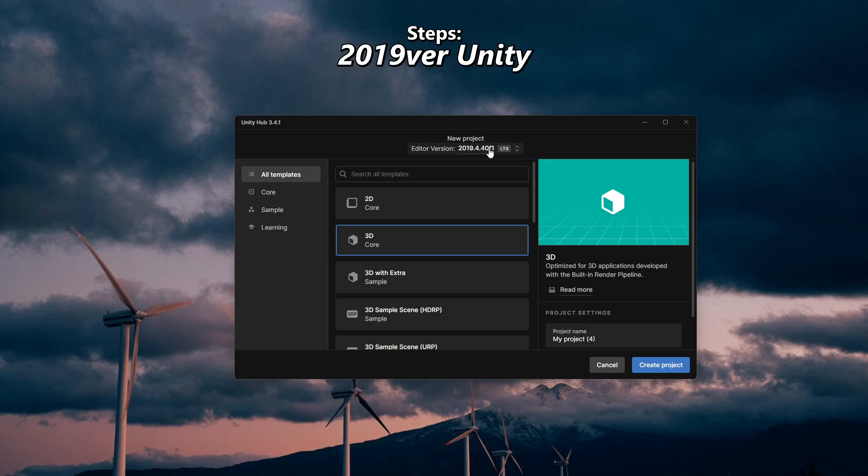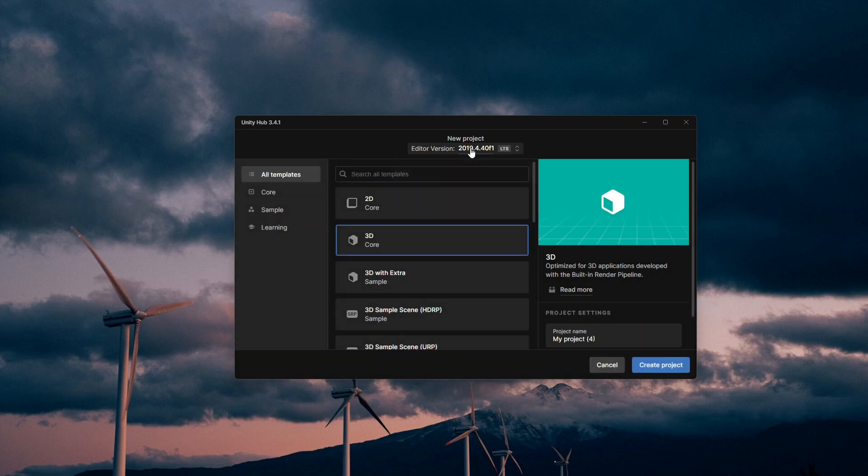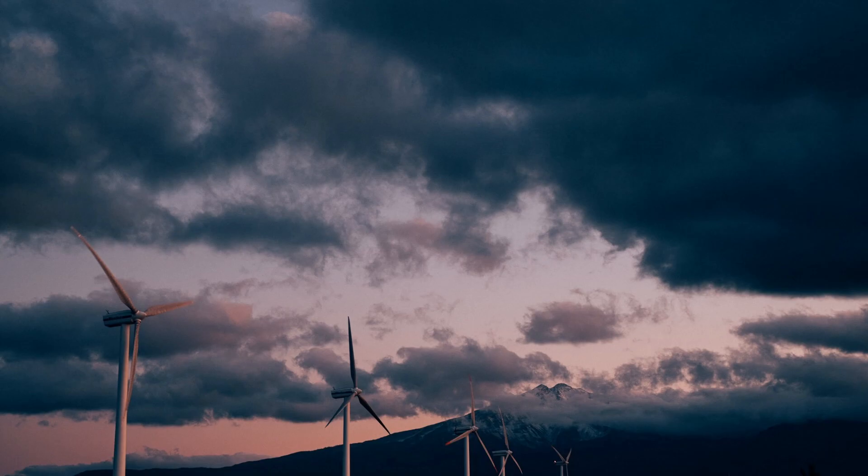Open up Unity Hub. Make sure the project version is a 2019 version. I use the 2019.4.40 version.